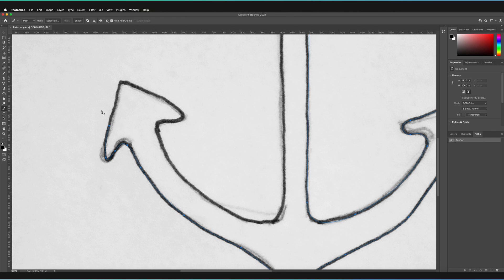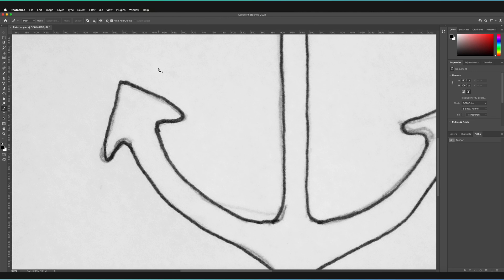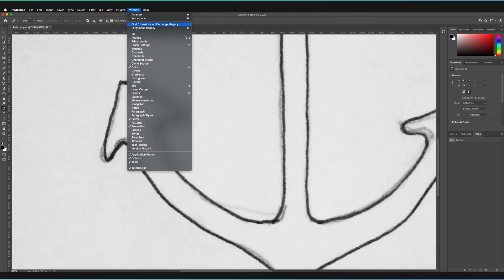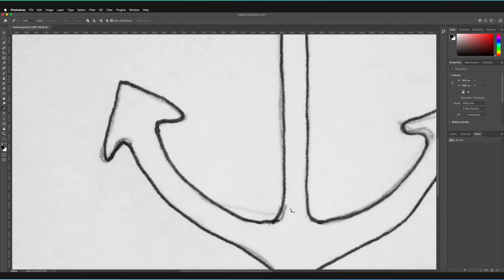If at any stage you've accidentally unselected your path — for example, if I go to the paths panel and press off the layer, the path is no longer visible — all you have to do is go back to the paths panel. If you can't see it, go to Window and make sure there is a tick next to Paths. Then press on the anchor layer and you can continue. Just go to the end of your path, where the cursor changes with a small box, press once, and you've selected it again.